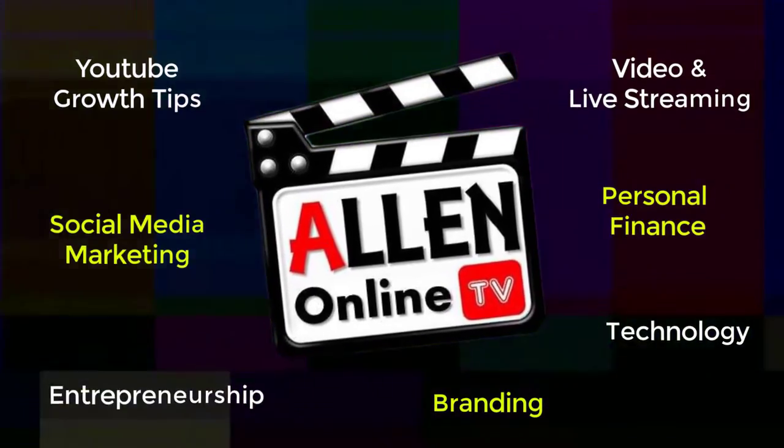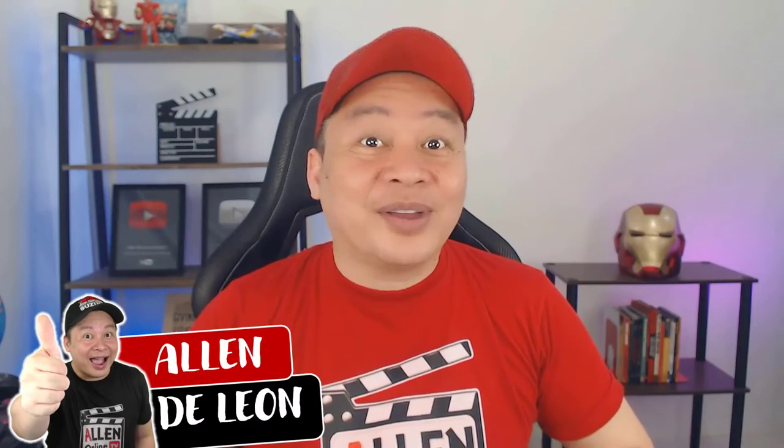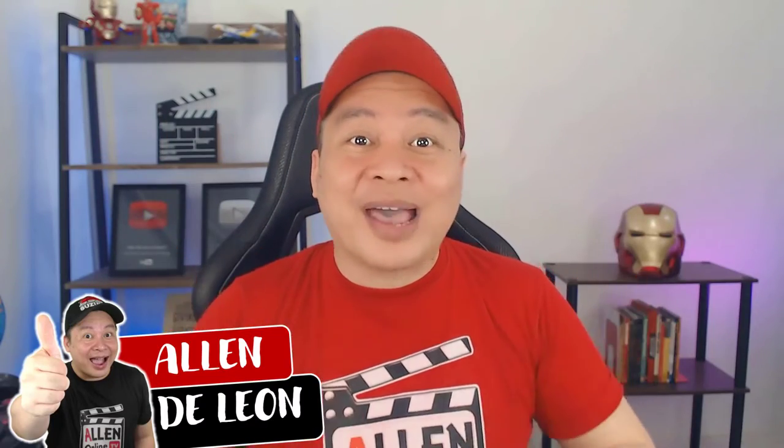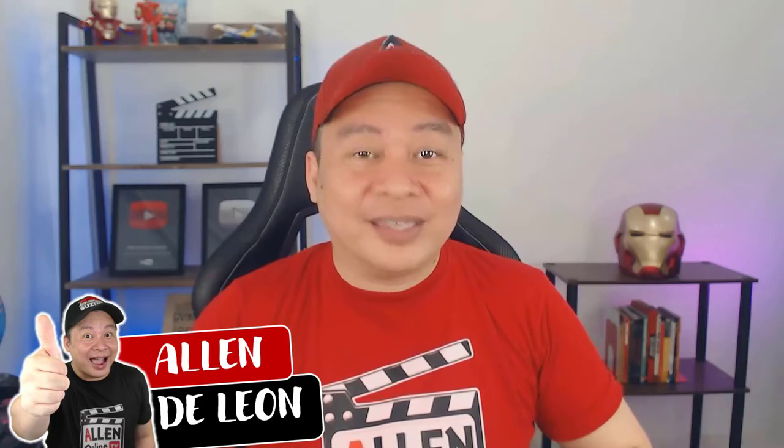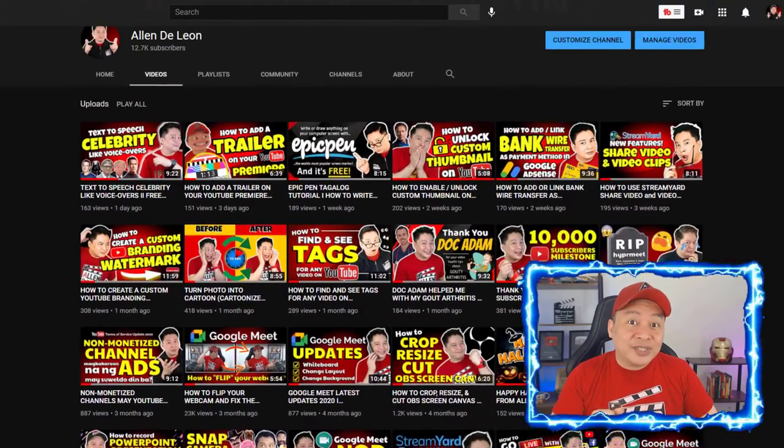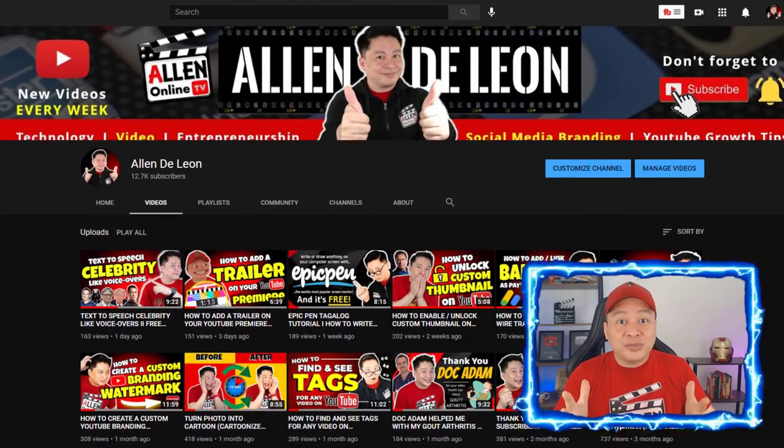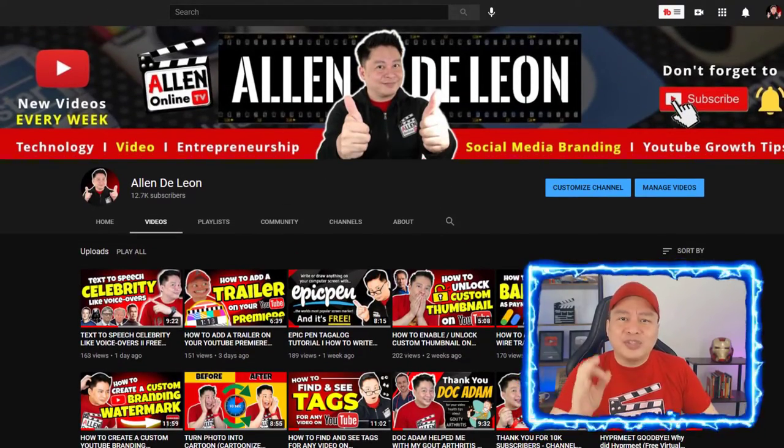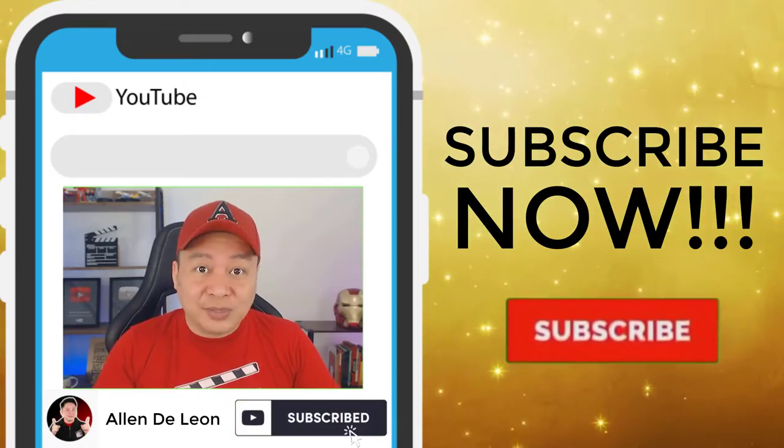Now your host, Alan DeLeon. Hi, si Alan DeLeon to and welcome to Alan Online TV. If this is your first time dito sa YouTube channel na ito and you would like to grow your YouTube channel, make money online, and build your online brand, then consider subscribing.